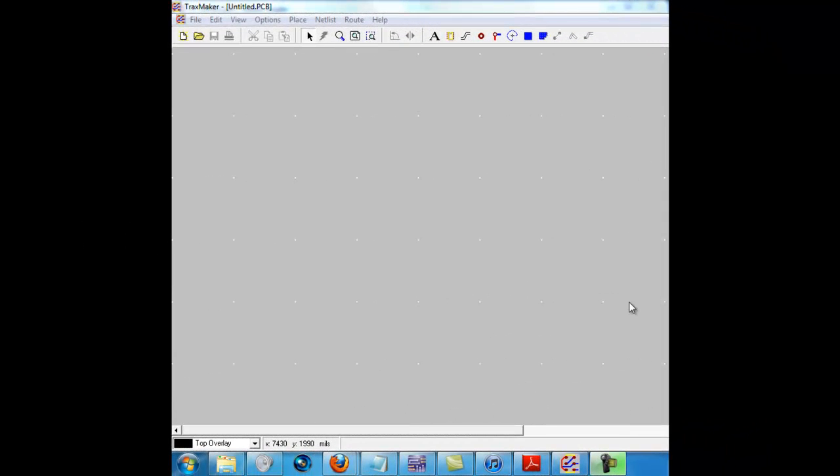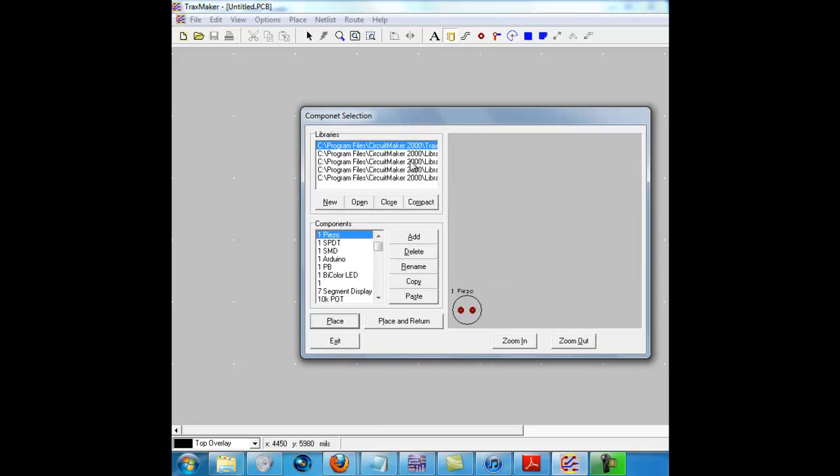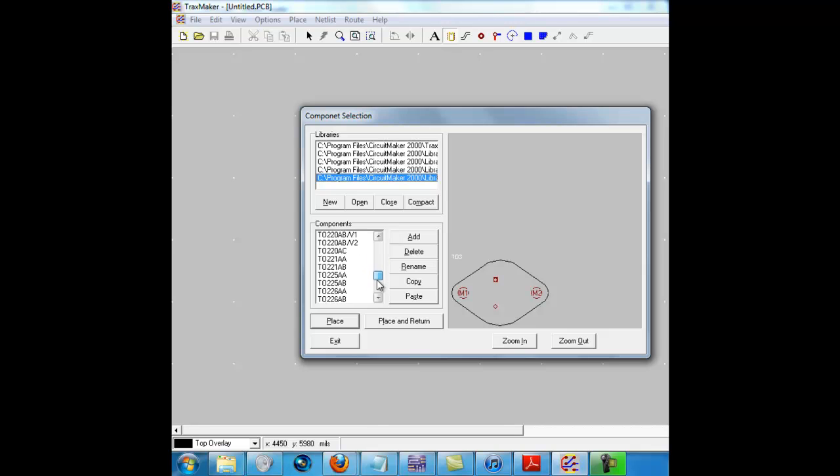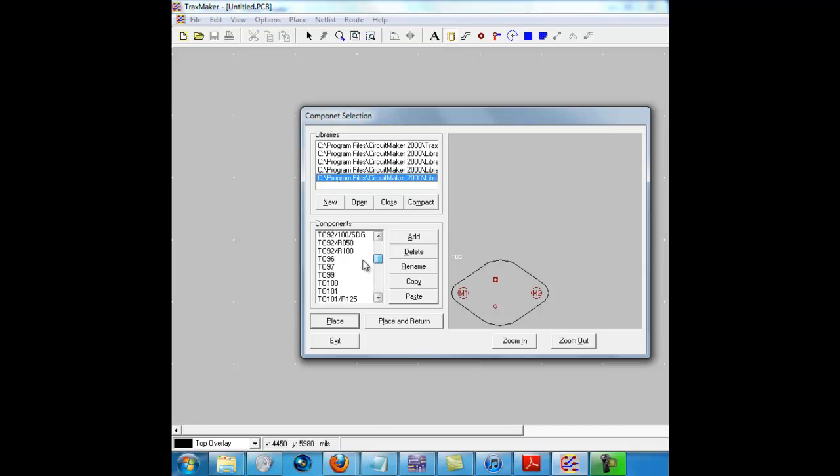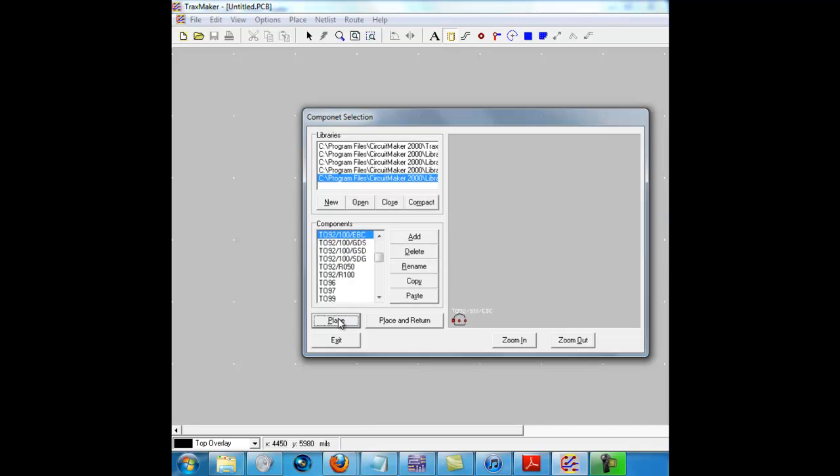What's up everybody, today I'm going to be showing you the PCB of the LED traffic light. First of all we're going to add a couple of components, for one it's going to be the transistors. I'll include a link in the description where you can get this file. I'm using the software known as TraxMaker. This is the transistor right here.